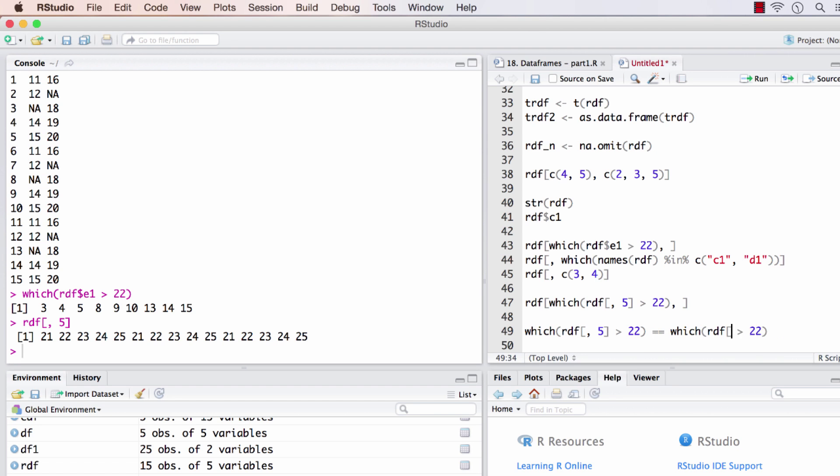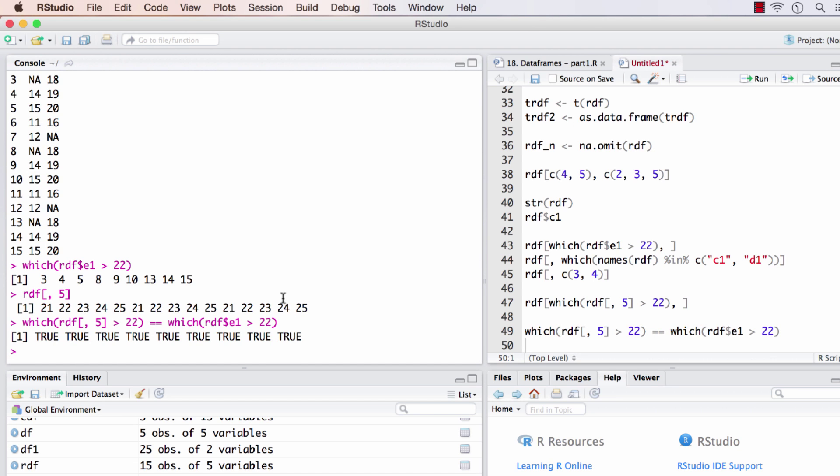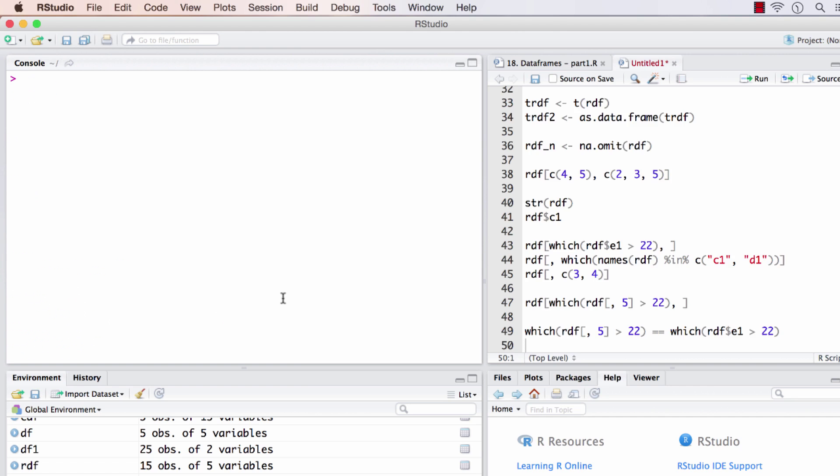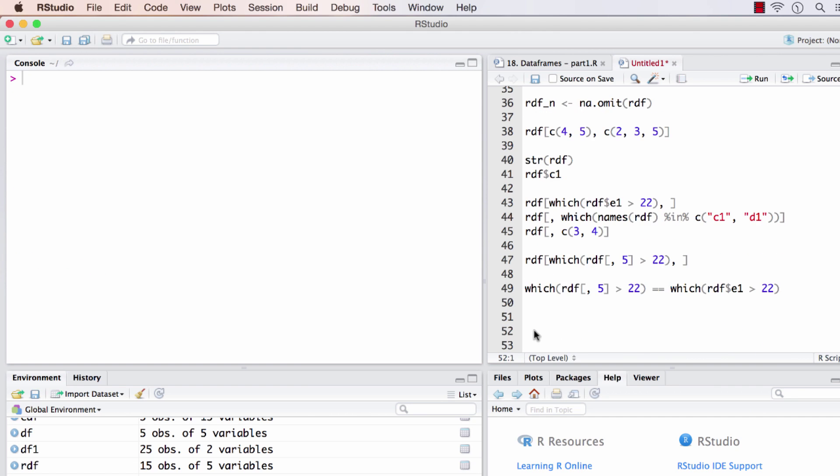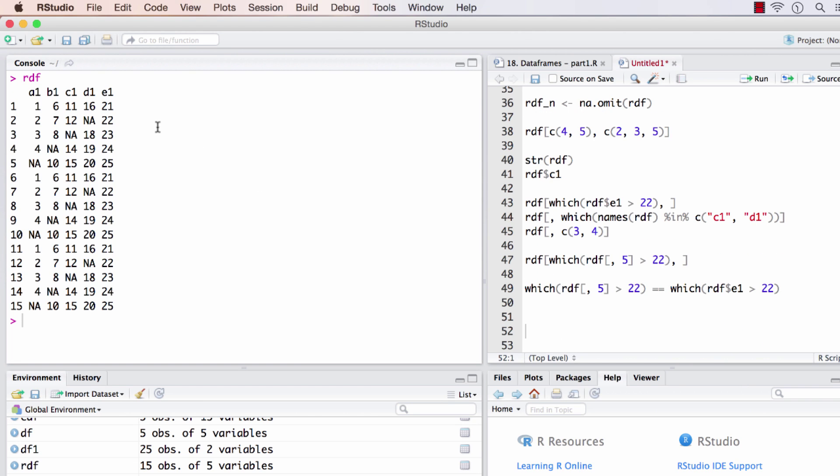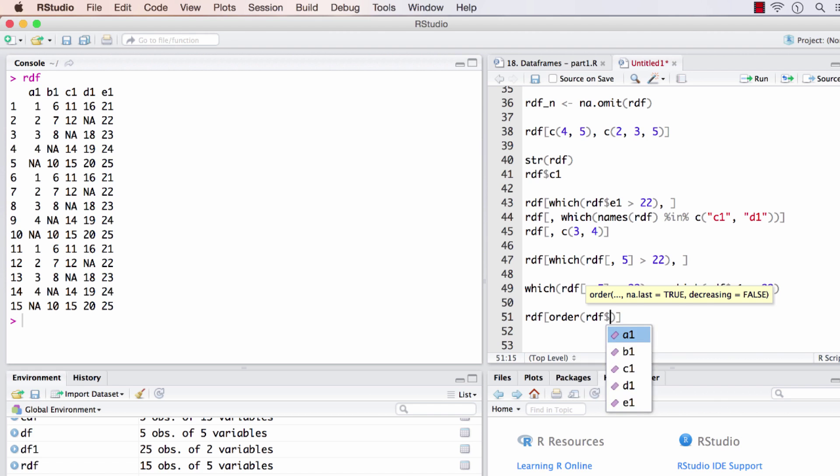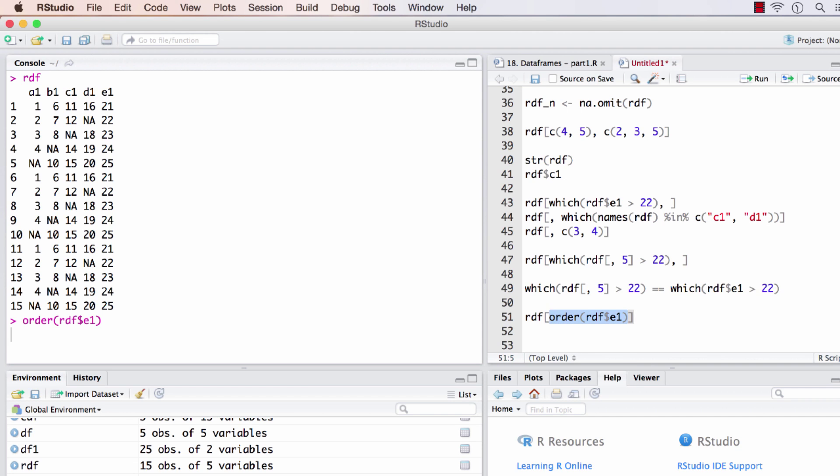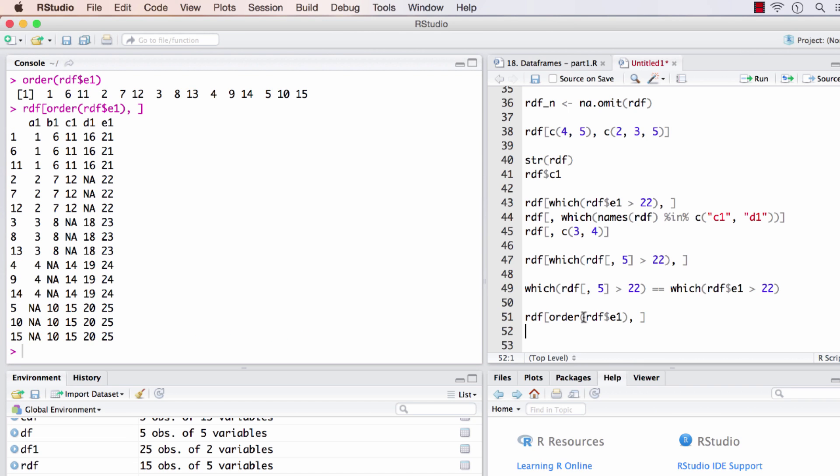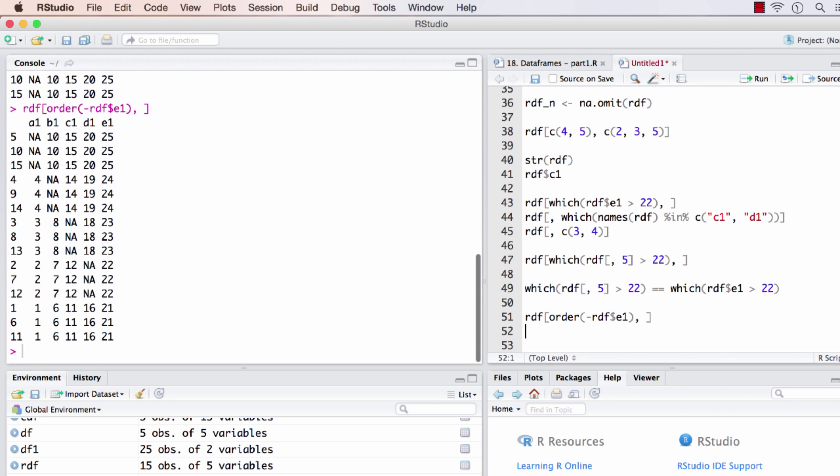Let me clear the screen. Let's see how to sort a data frame. I want to sort rdf based on column e1. I'll show you two ways. The first is order—I want to find the order of rdf dollar e1. This will return the indices of the rows after sorting. One convenient way to descending sort is adding a minus sign just before the name of the vector you're passing to the order function.